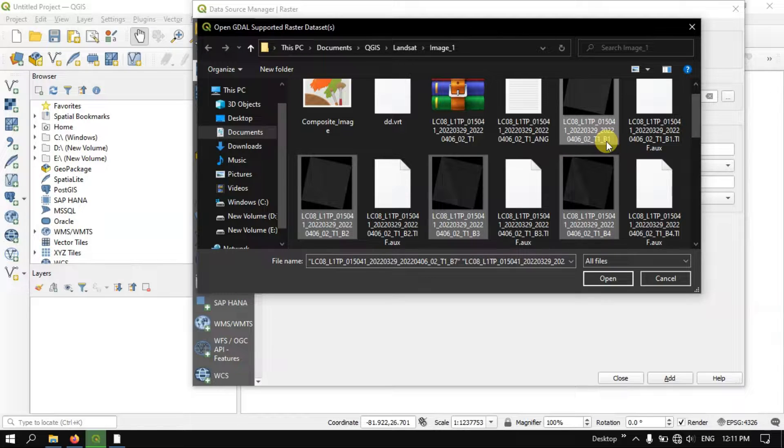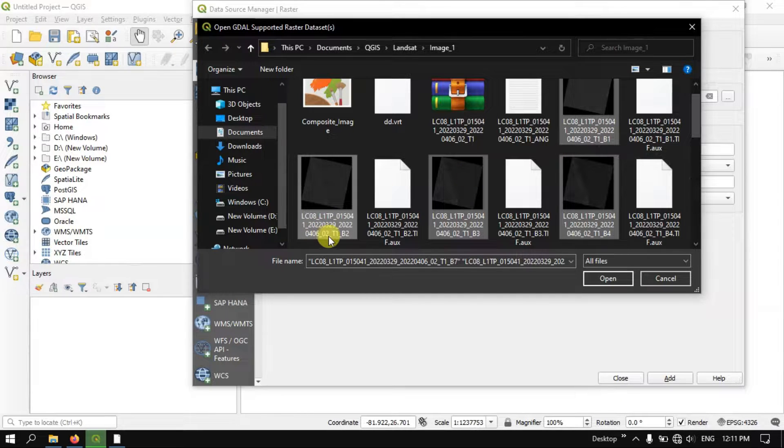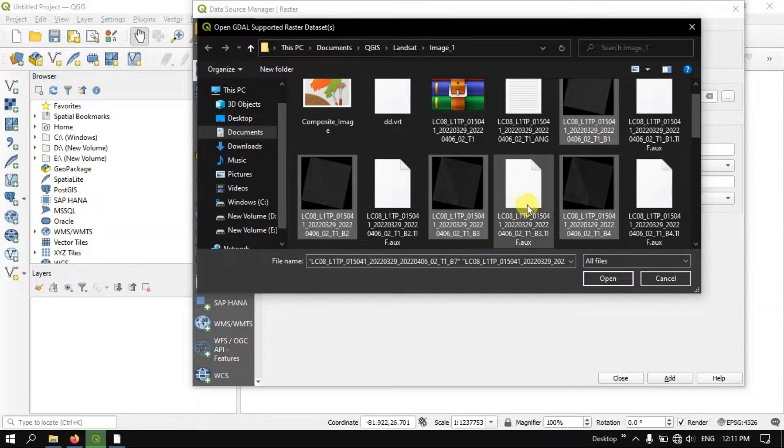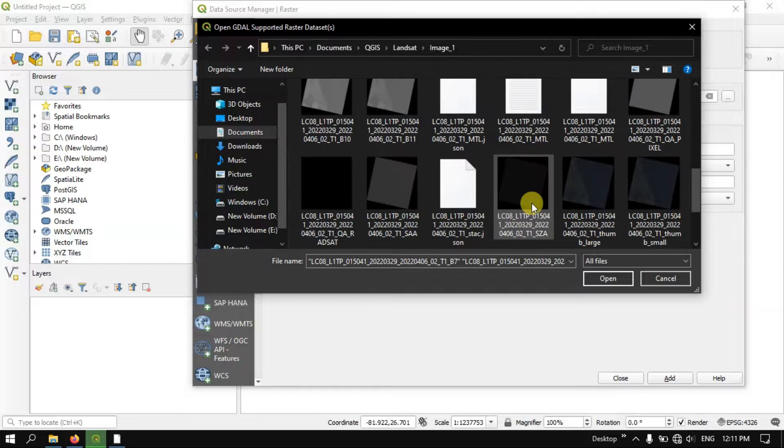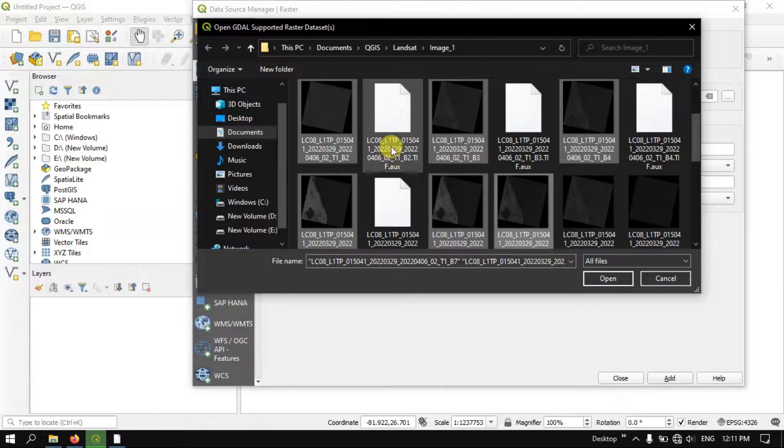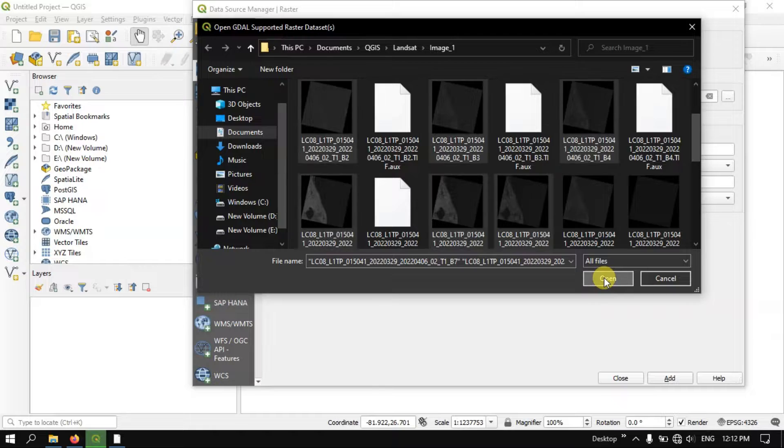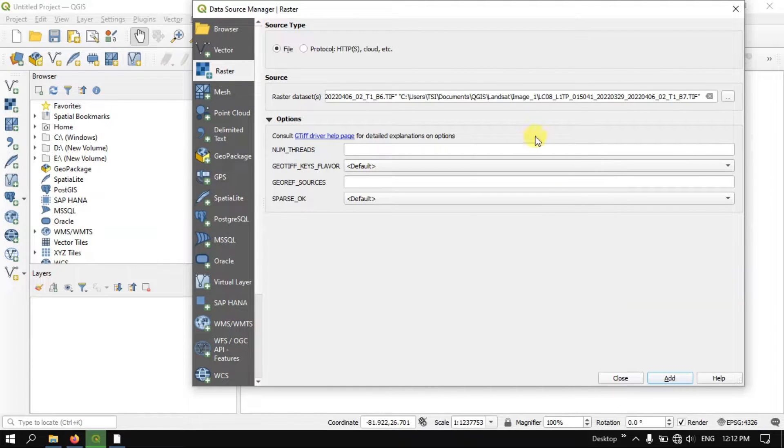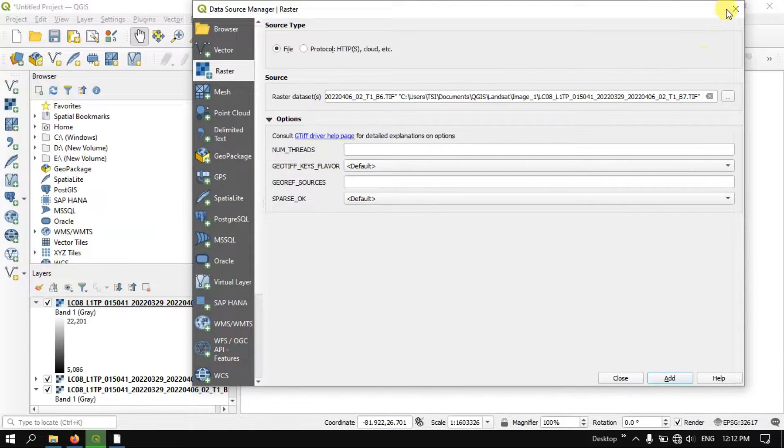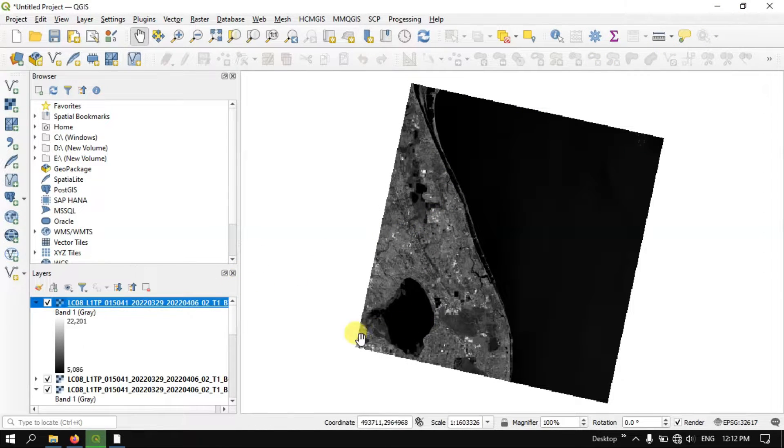This is nothing but B1 refers to band number 1, B2 means band 2, B3 means band 3 likewise. So after selecting the images from 1 to 7 bands just click open and hit the button add. Image will be automatically added to the map canvas.